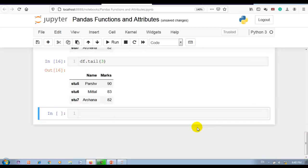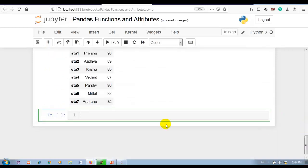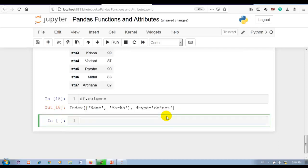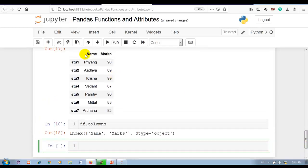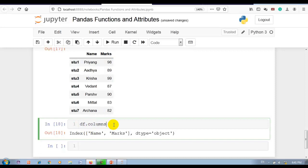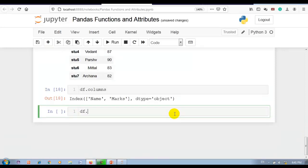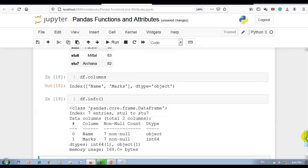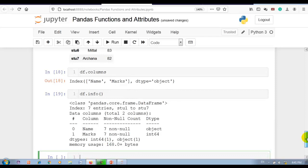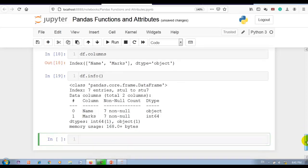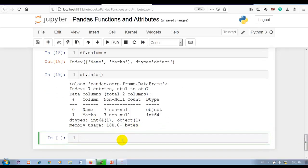Next, let's display our DataFrame and then apply df.columns. This attribute returns the column labels of the given DataFrame — name and marks are our column labels. Next, the info function, which is very important. The info function prints a concise summary of the DataFrame, including index dtype, column dtype, non-null values, and memory usage.